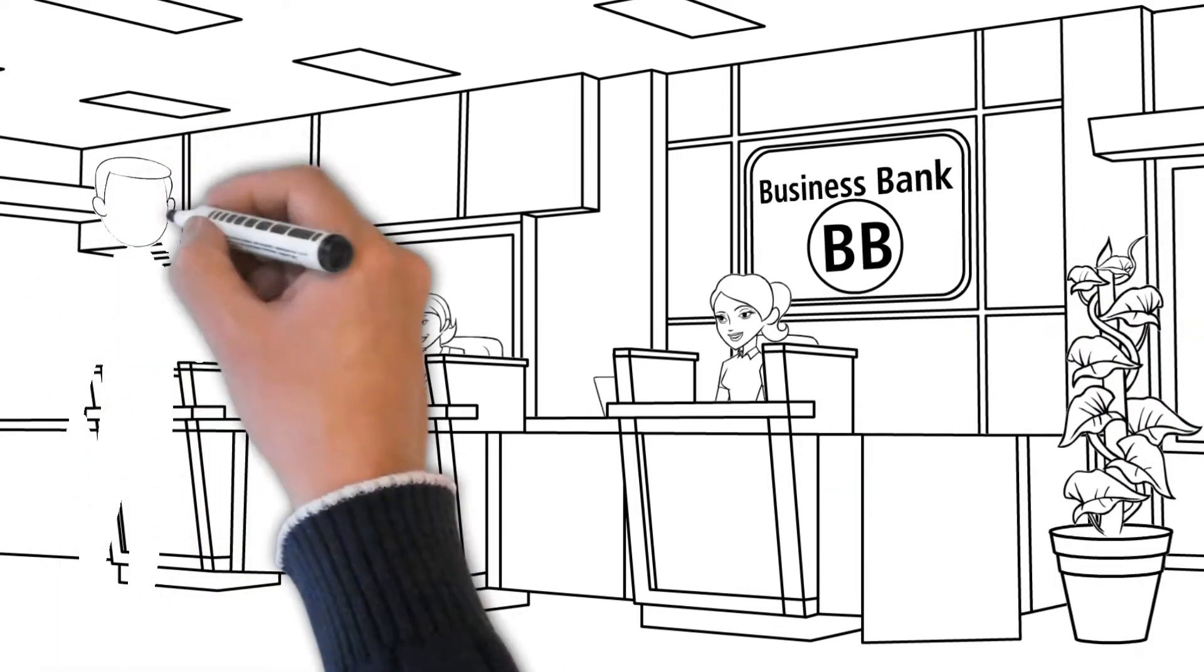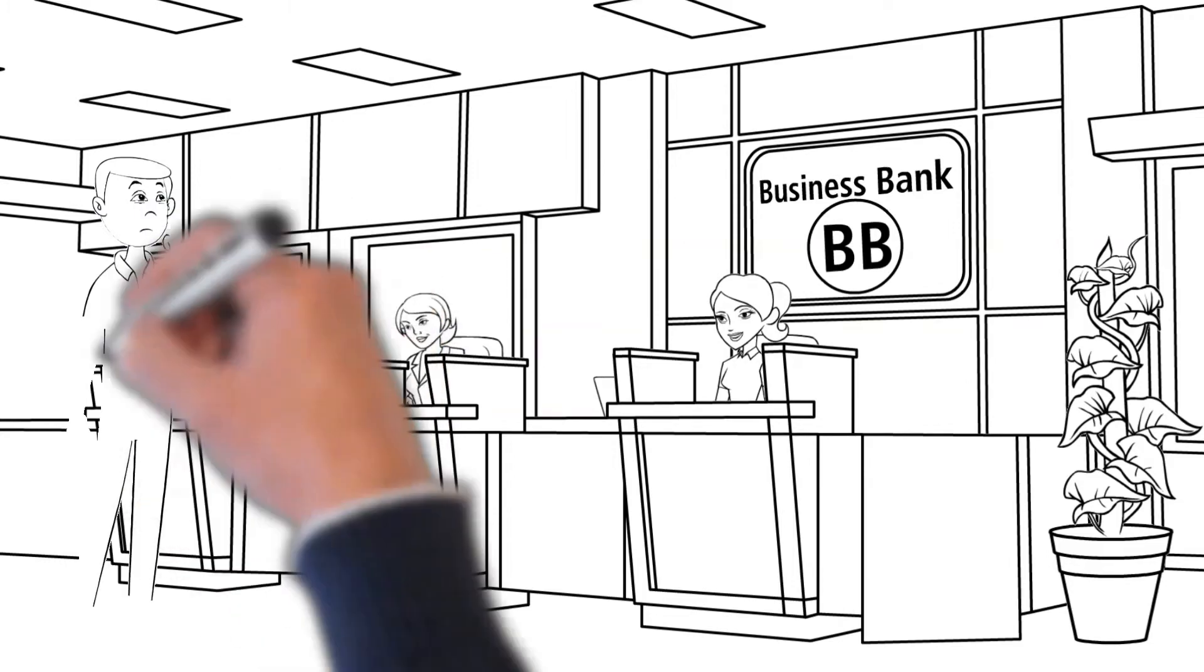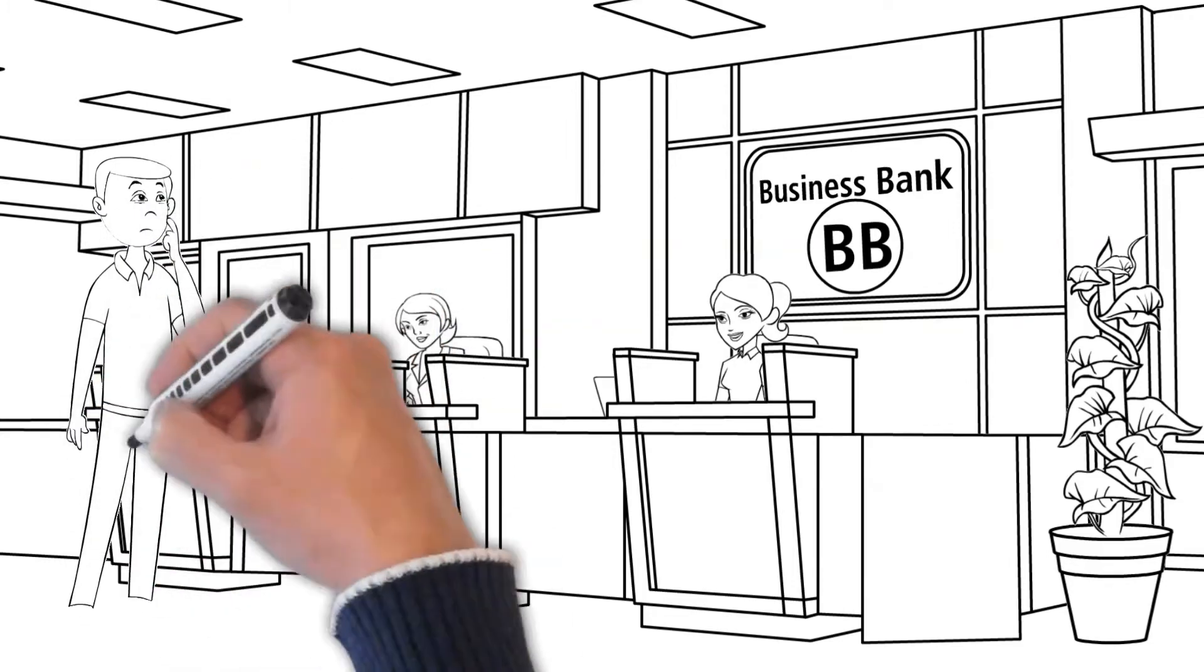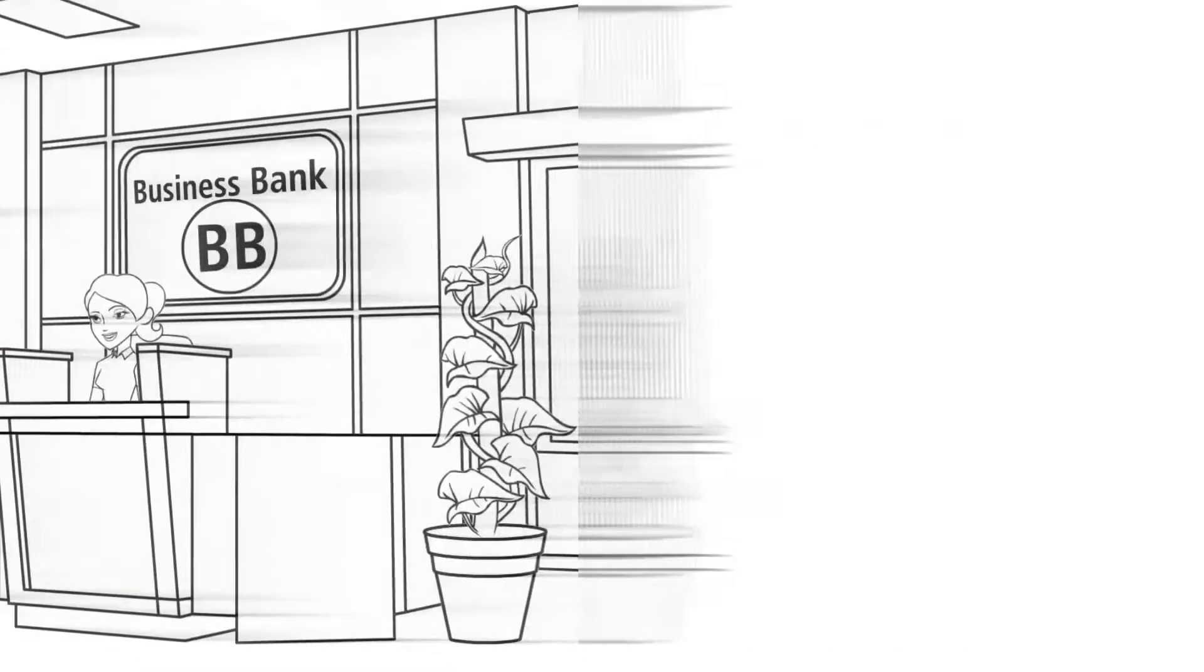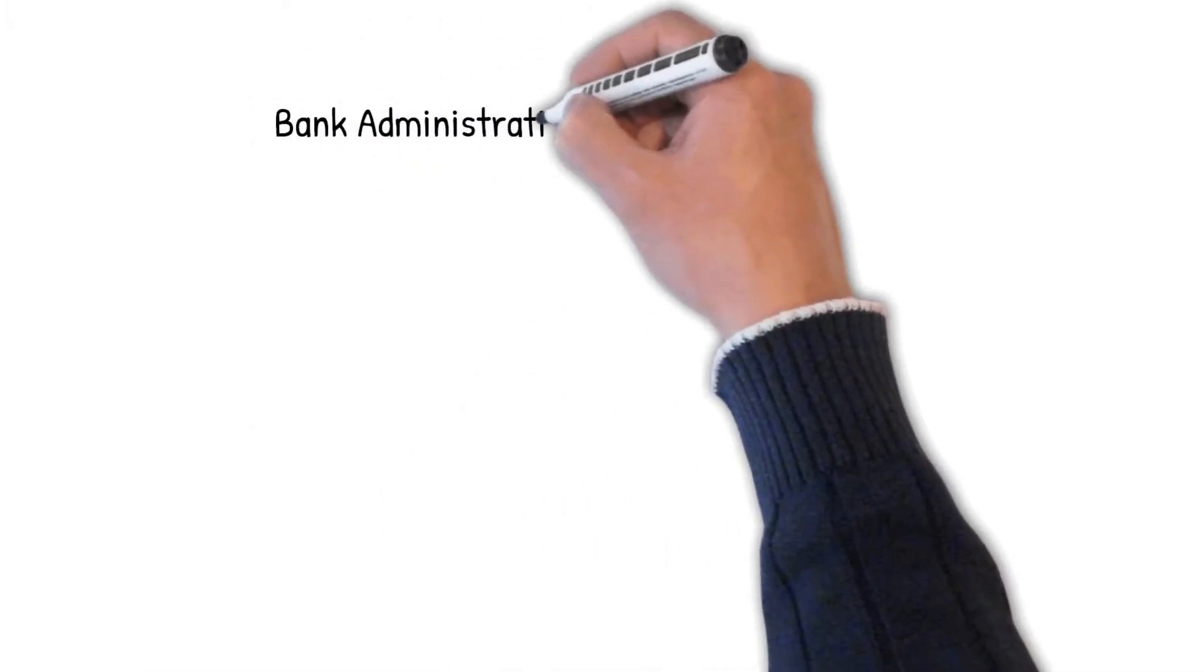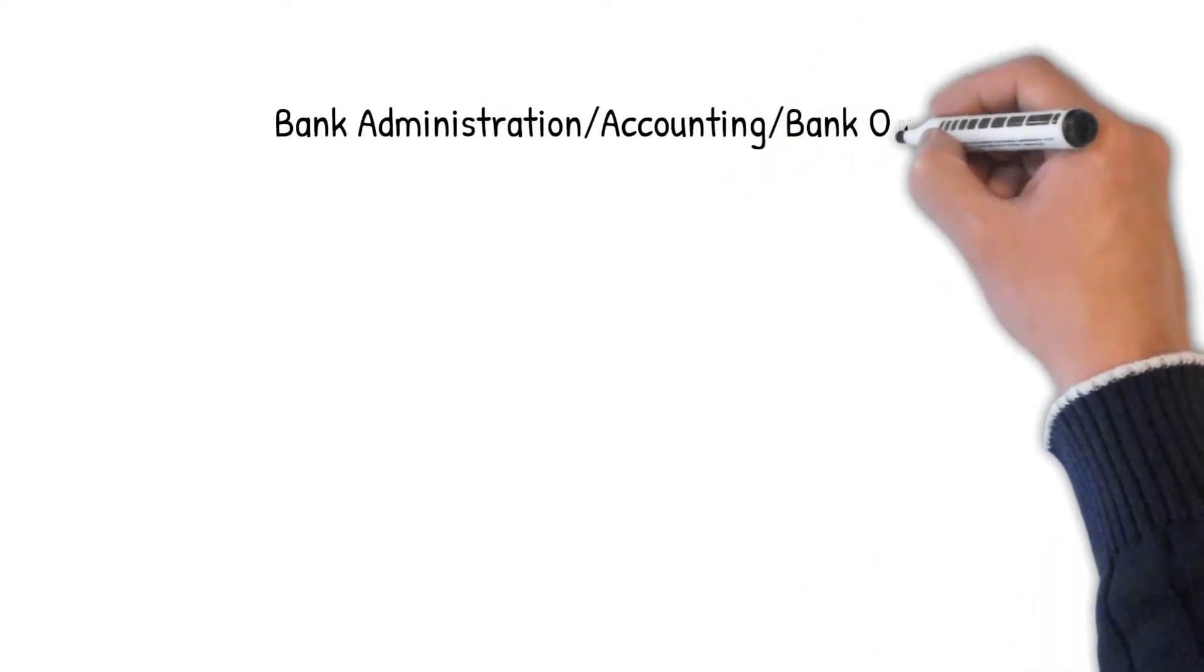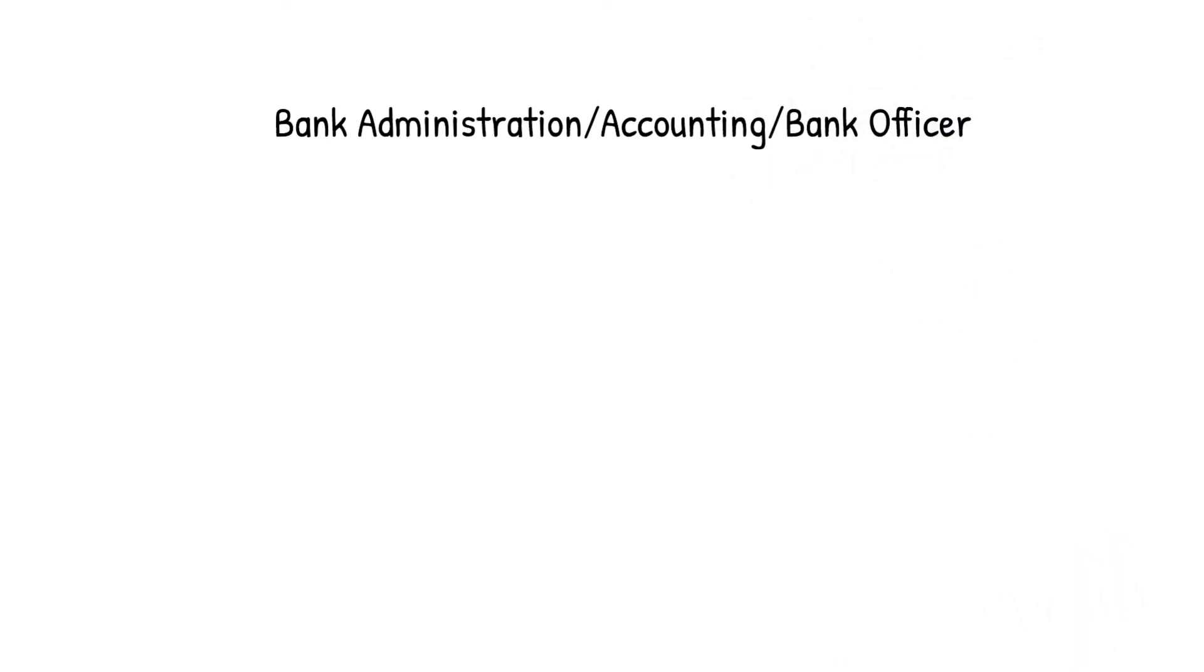There are many other employees who work in key areas of the bank. For example, banking administration, accounting and back office. They all handle bank's internal operations, set policies and provide oversight.